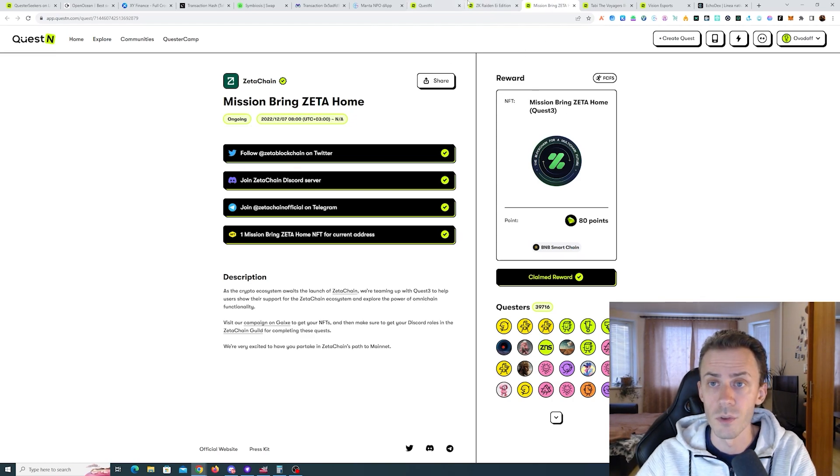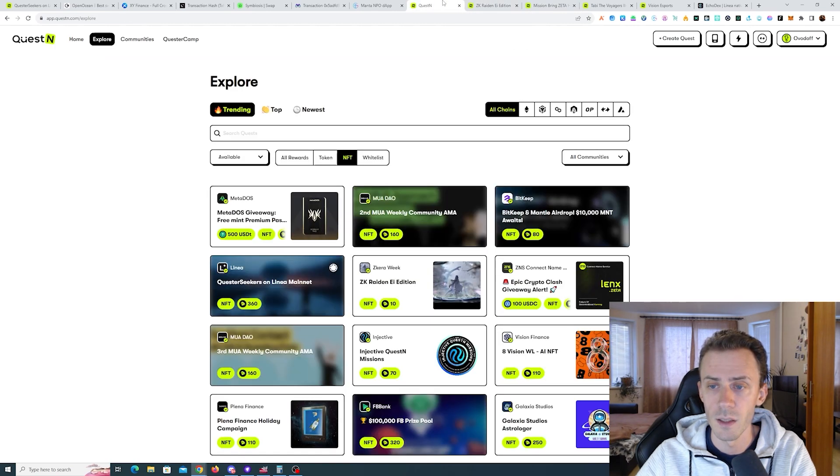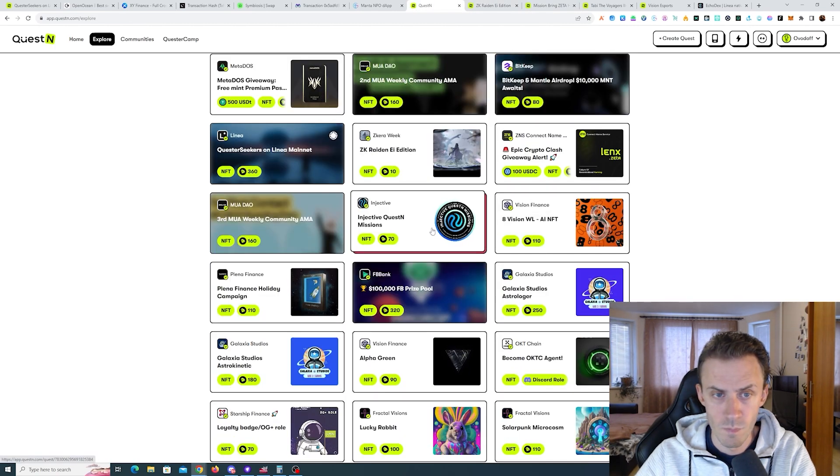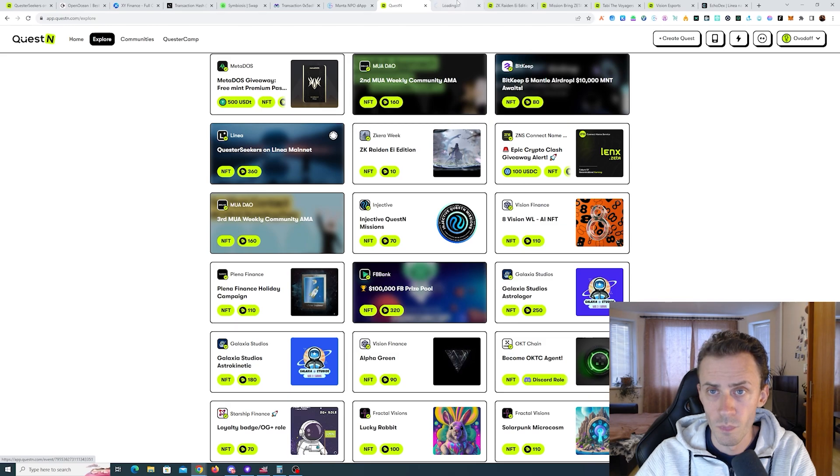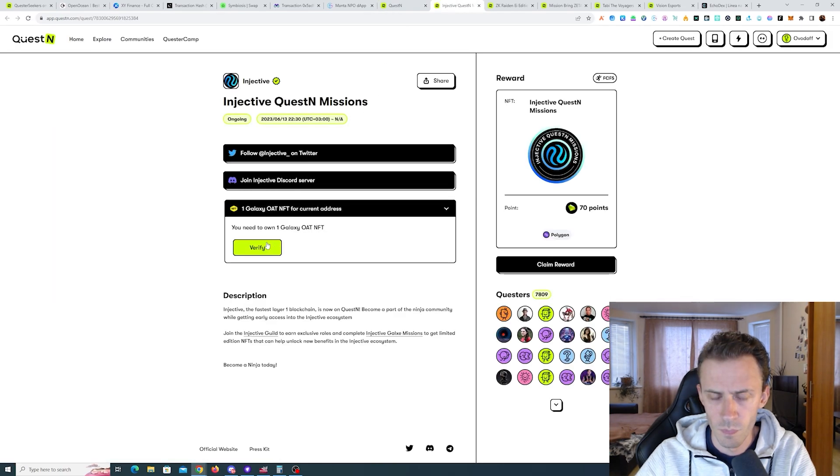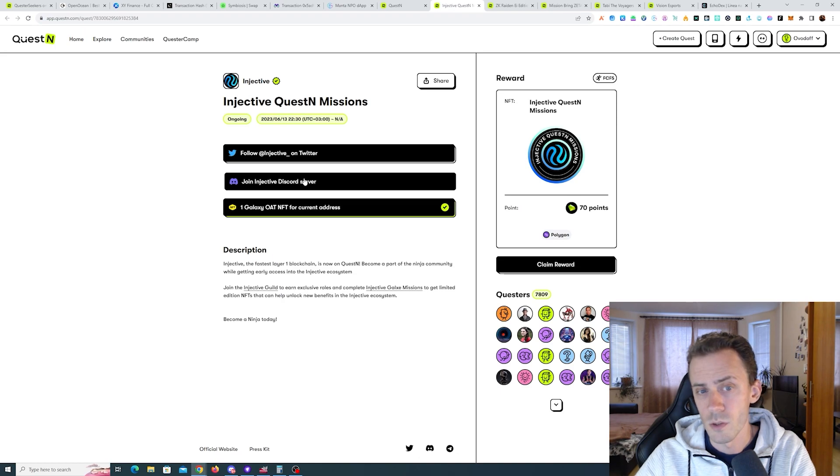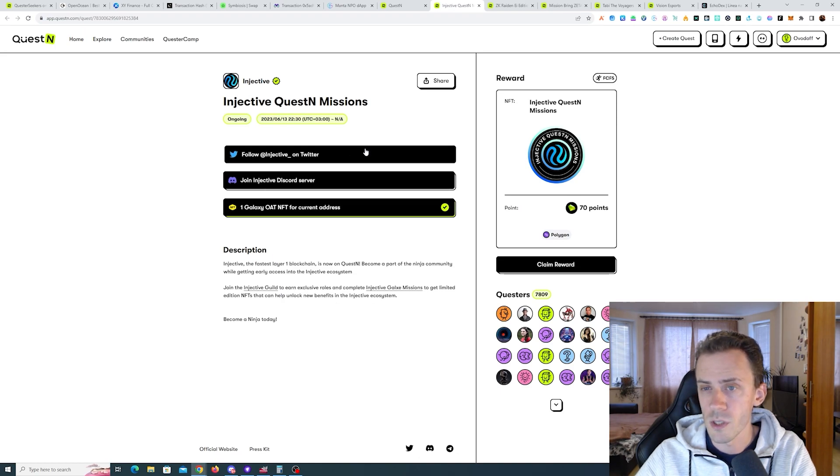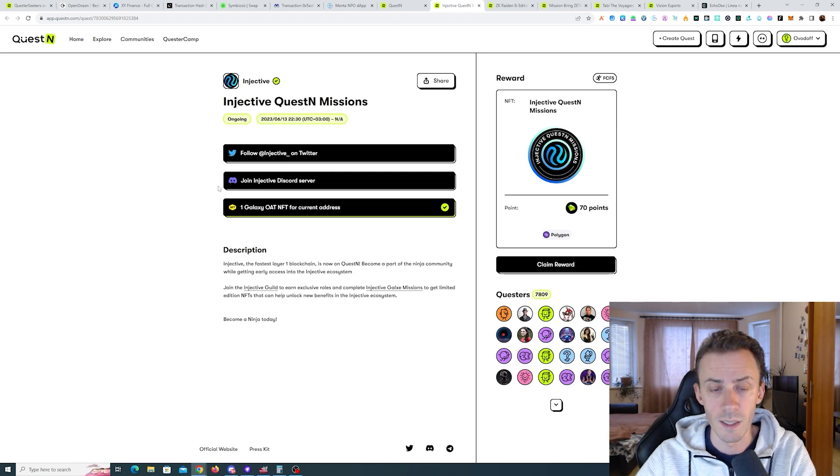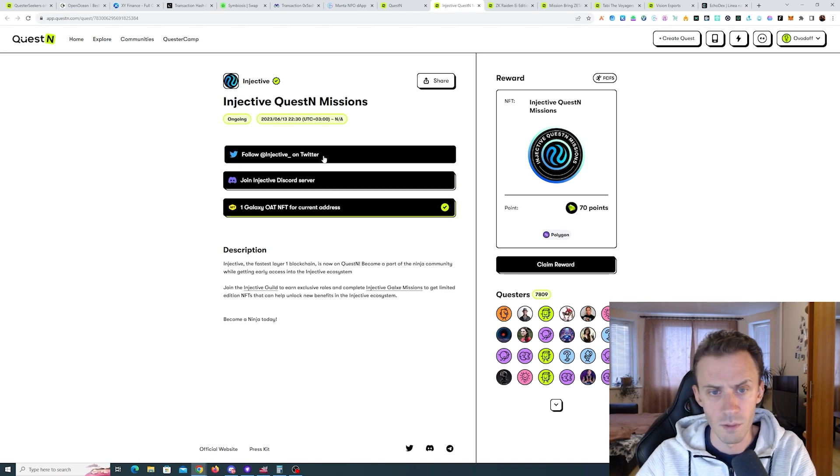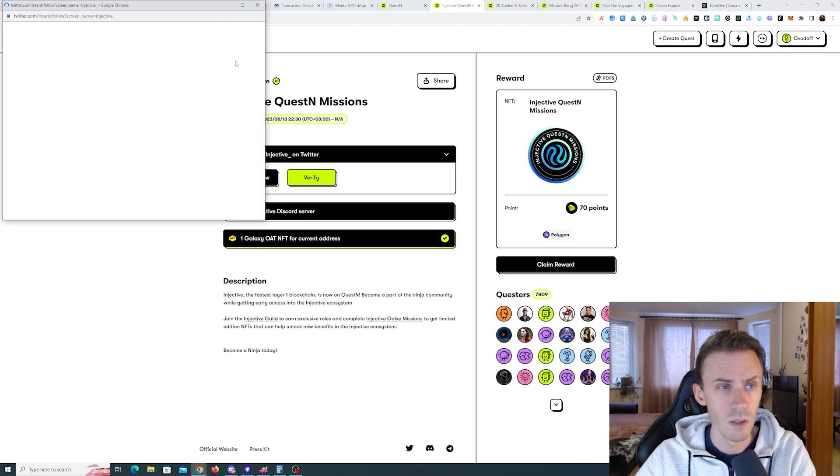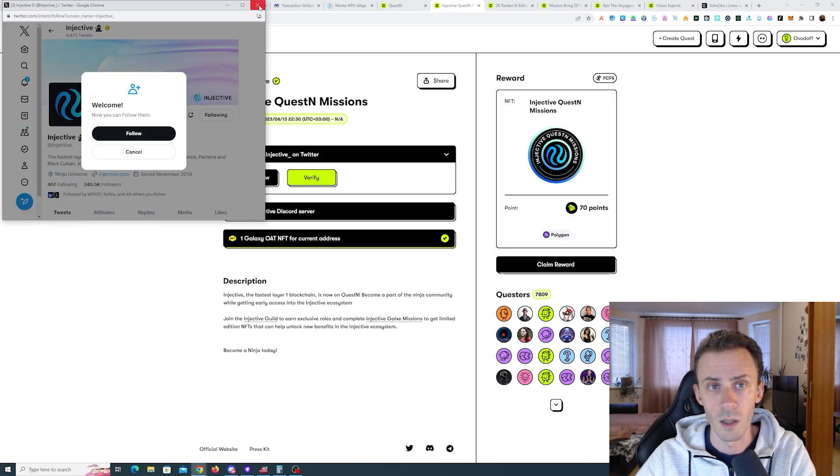This one is also good, for example from Injective. Here you just need to have one Galaxy OAT, probably from Injective. Let's actually mint this one and I'll show you that the SBT is changed in the profile.